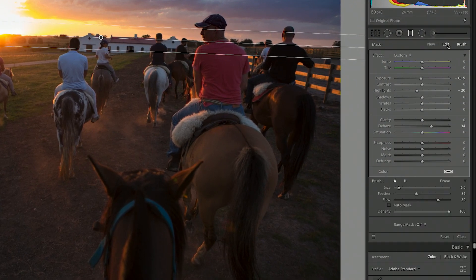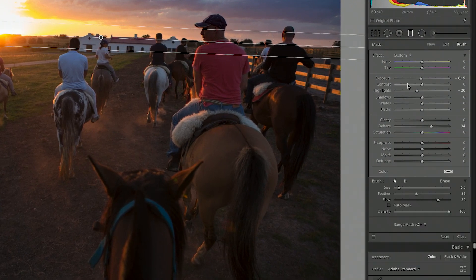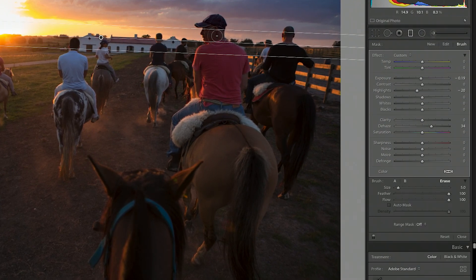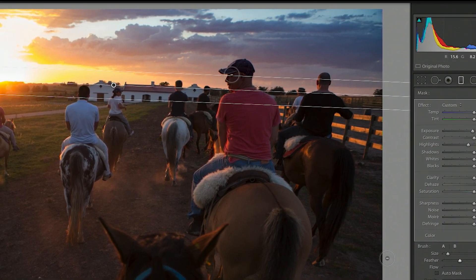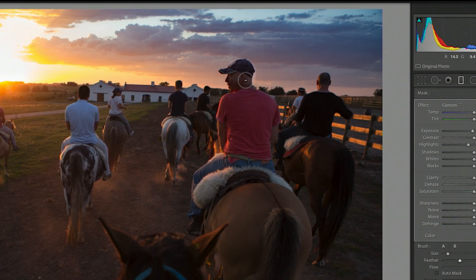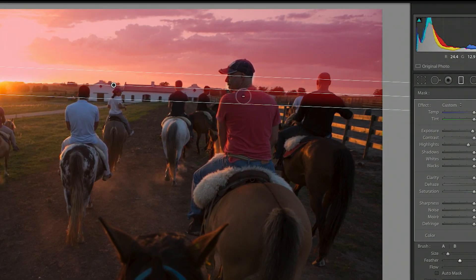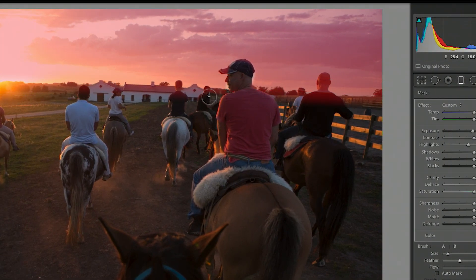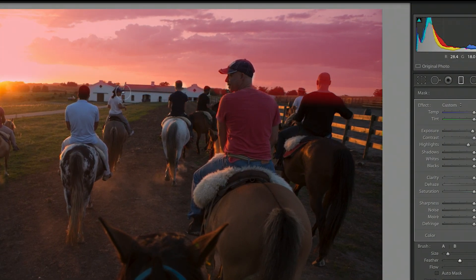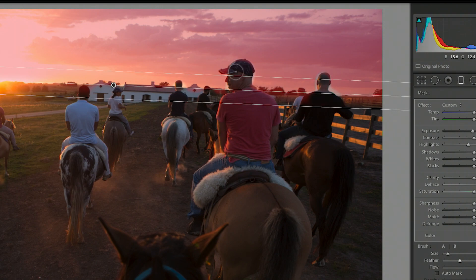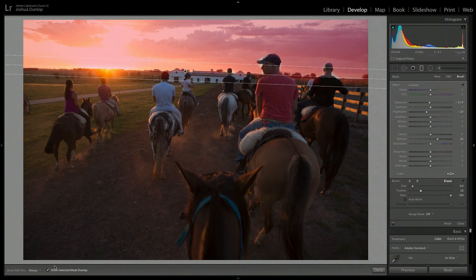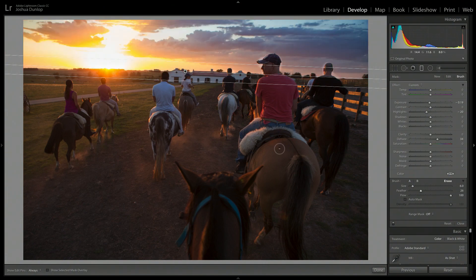So what we can do is we can go into brush here. And I can go into arrays, and I'm going to make this smaller. And let's make it fairly hard. And I can go around his face. And I can also click on show selected mask overlay here, and just make sure it's not being applied to my friends. I'm doing just a pretty rough job here so you can see. But now we can see that it's not going to be applied to them.